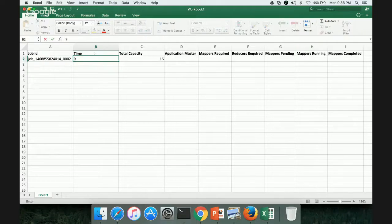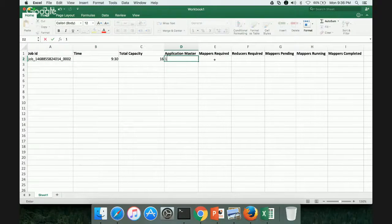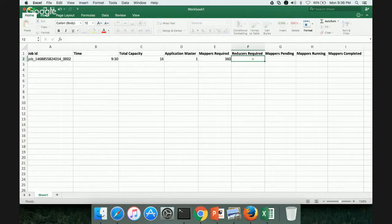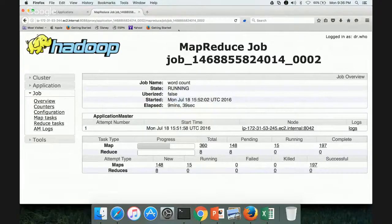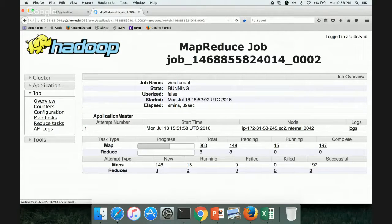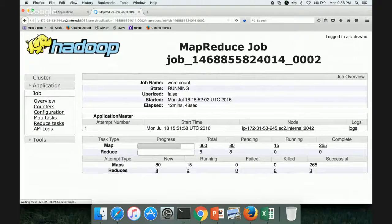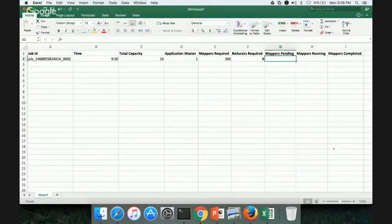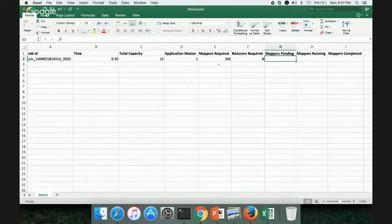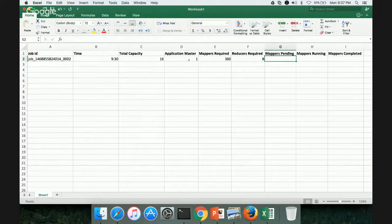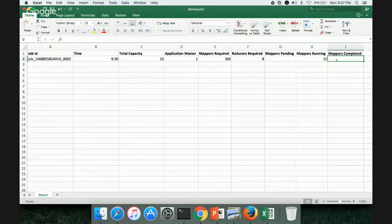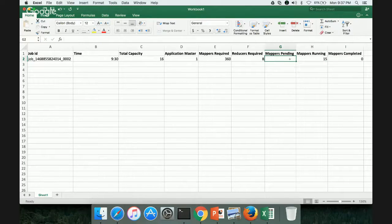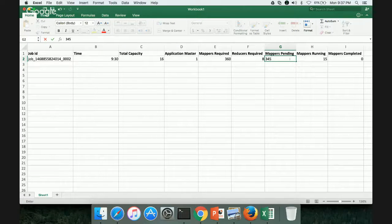It started around 930. Total capacity is 16. Application Master 1. Total Mappers Required 360. Reducers Required 8. So that is the total capacity required by job. You can see that by researching this screen. So here ATL pending, 15 are running, 265 complete. So but when it started, one of, so out of total capacity 16, one is taken care by, means one is occupied by application master. So only 15 will be running. And to begin with, there will be zero completed. And pending will be 360 minus 15, which will be 335 or 345. That is at 930.